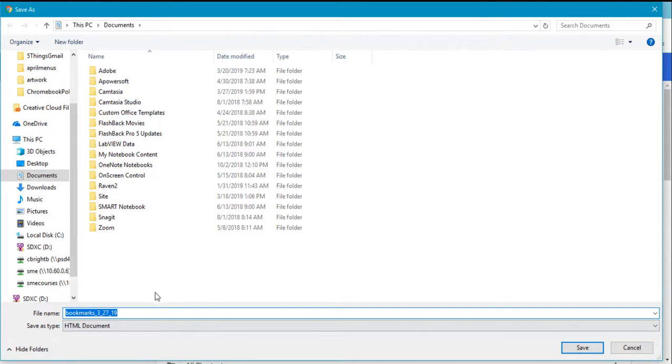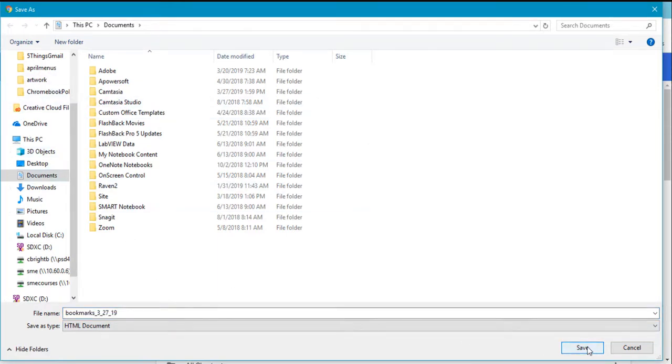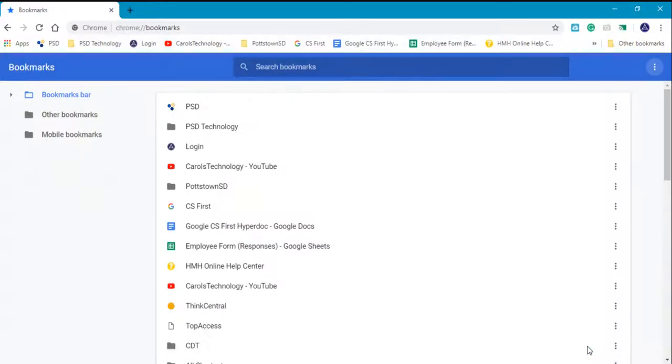It will give you an HTML copy that you can save somewhere locally where you know where to retrieve it from. Now your bookmarks are backed up.